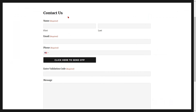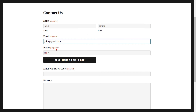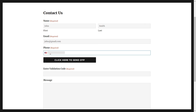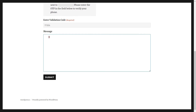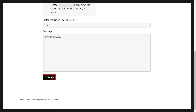Go to the Gravity Form and refresh it. You can see the added phone verification fields. Fill out the form details for the respective fields. Select your country code from the drop-down and enter your mobile number. Then click on the Click Here to Send OTP button. Enter the OTP that you received on your phone in the verification code field. Then click on the Submit button to send your form. You have successfully verified your phone on the Gravity Form.